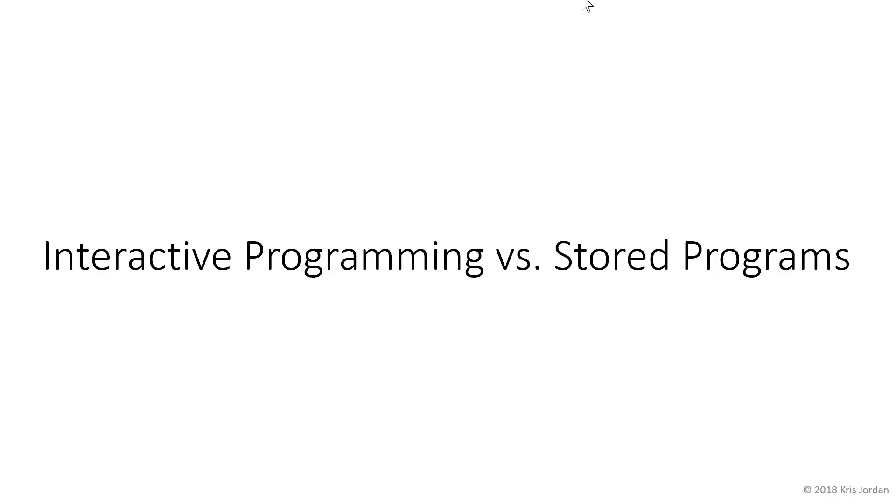In the language we're using in this course, and in any other interpreted programming language, there are two modes in which you can write programs: interactively or in stored programs.